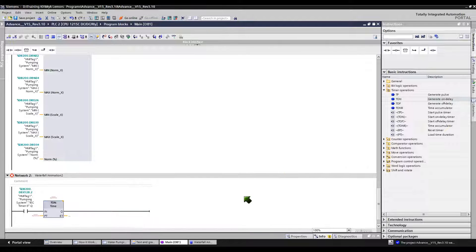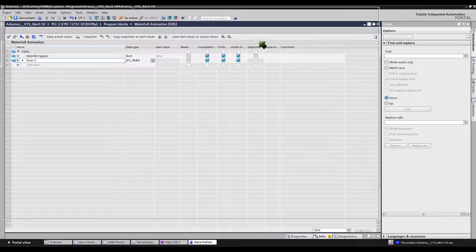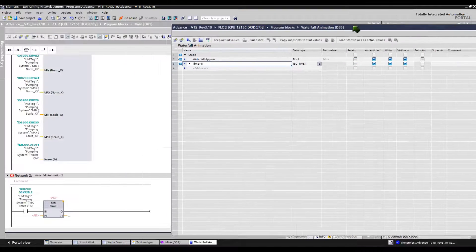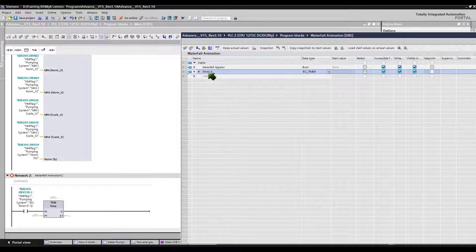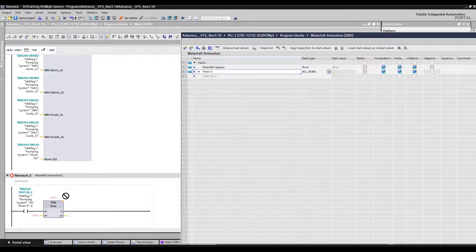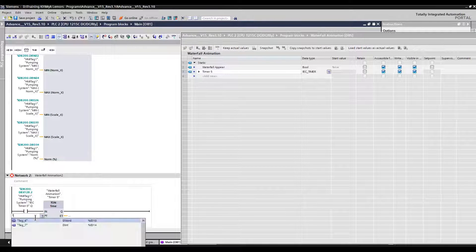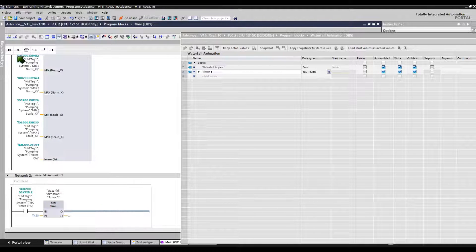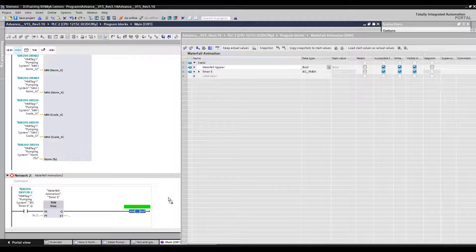Let's insert one TON on-delay timer for the waterfall animation delay by drag and drop into the network block. Pressing the OK button will automatically create a new data block, but in this presentation I will use my own data block tag created earlier on DB5. To attach this tag into the network of the block, just click the tag and then drag and drop it into the network. Let's put at least 2 seconds delay here. And let's insert a coil here — just click the tag and drag and drop.